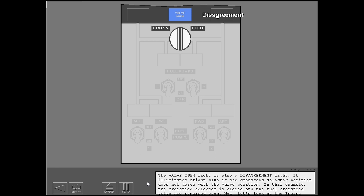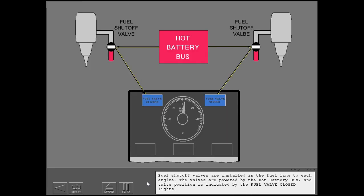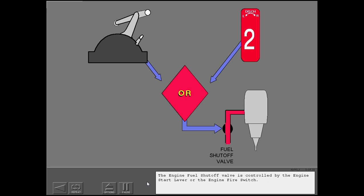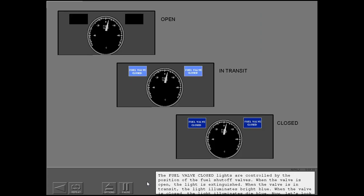Now, let's look at the engine fuel shut-off valves. Fuel shut-off valves are installed in the fuel line to each engine. The valves are powered by the hot battery bus, and valve position is indicated by the fuel valve closed lights. The engine fuel shut-off valve is controlled by the engine start lever or the engine fire switch. The fuel valve closed lights are controlled by the position of the fuel shut-off valves. When the valve is open, the light is extinguished.